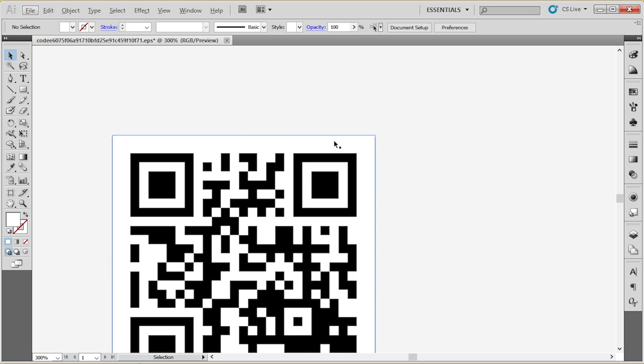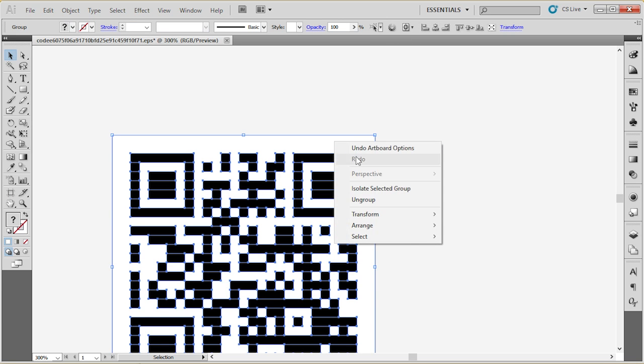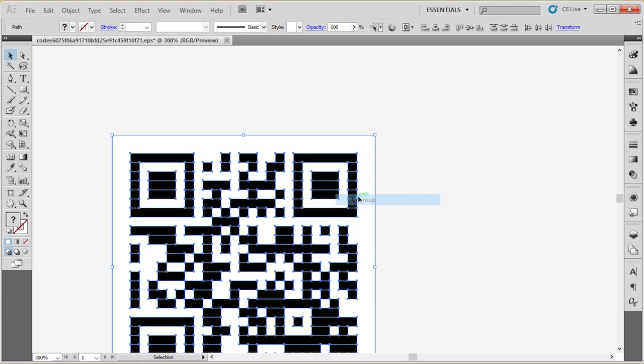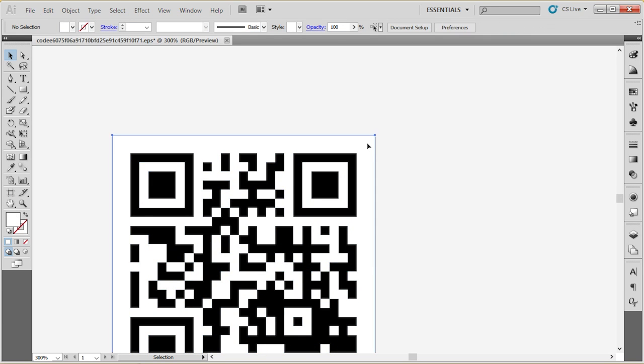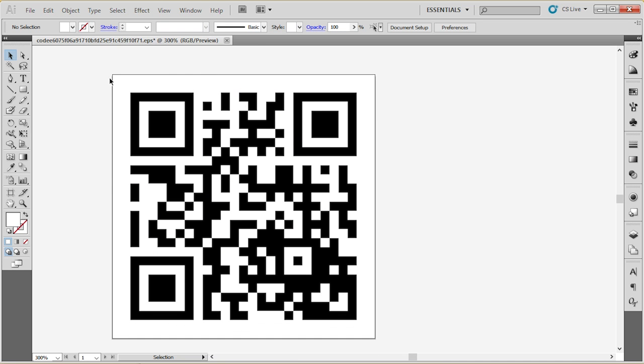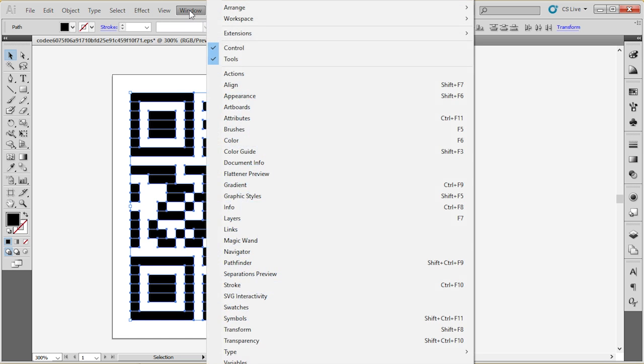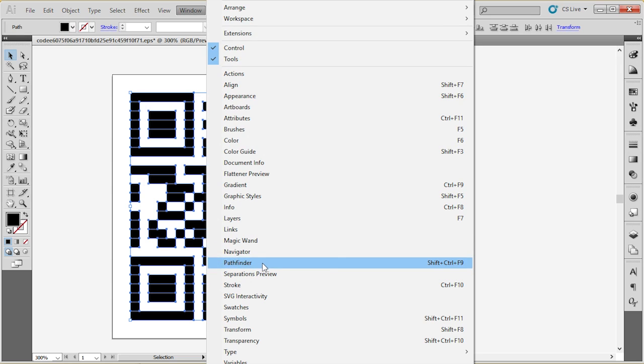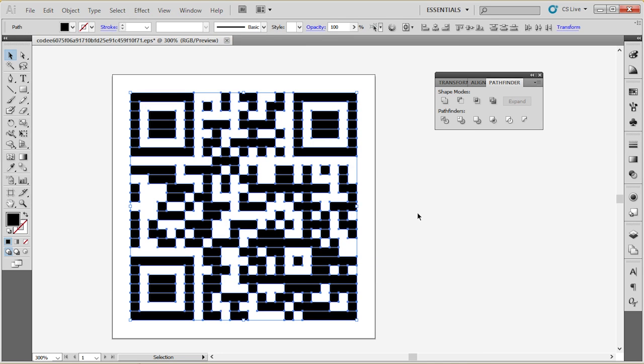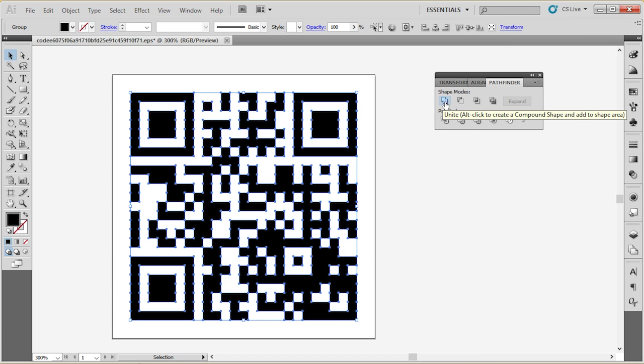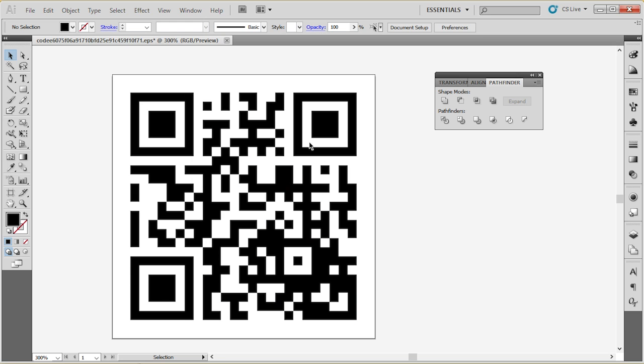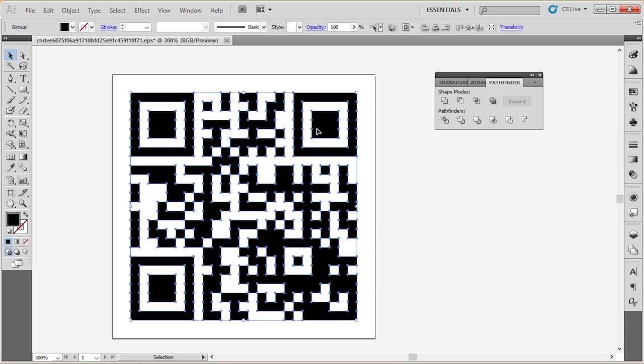The second thing, go to ungroup. I'm going to remove this white background. Select everything, go to window, pathfinder, unite everything so I don't have to deal with all these little elements. And once I've done that,